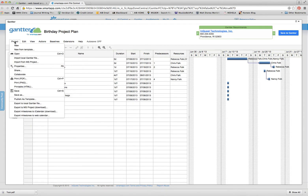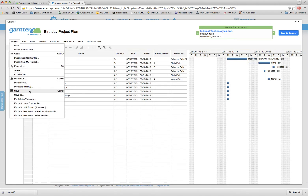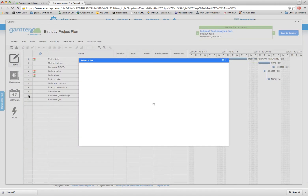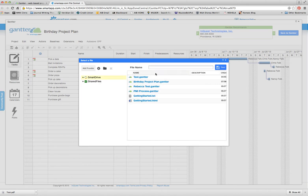So in order to save, if I go over here to project and click save or save as, it will bring up a menu. I've already saved this one, so we do file, save as. It will bring up a menu and allow me to either select a file or change the name.